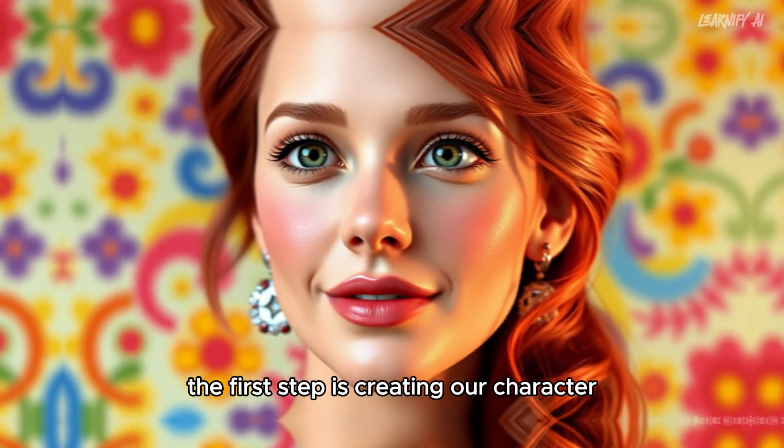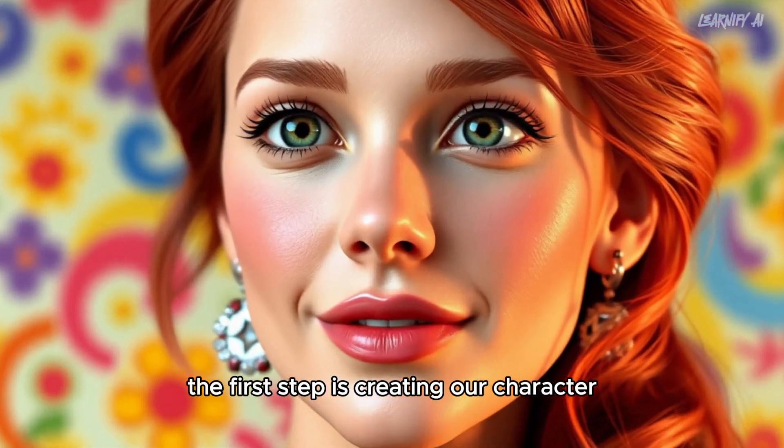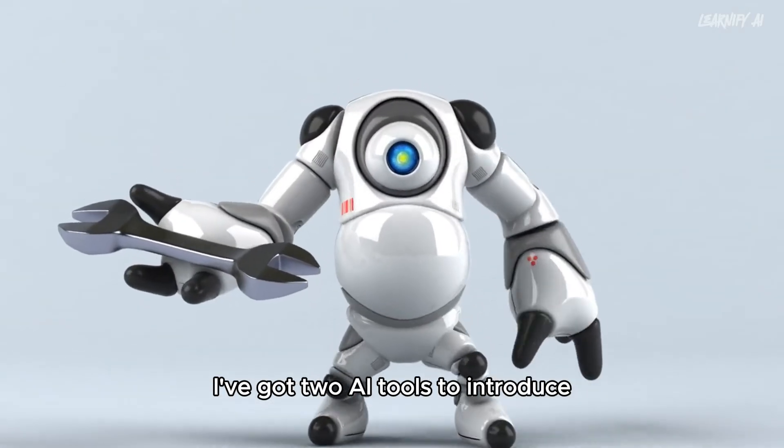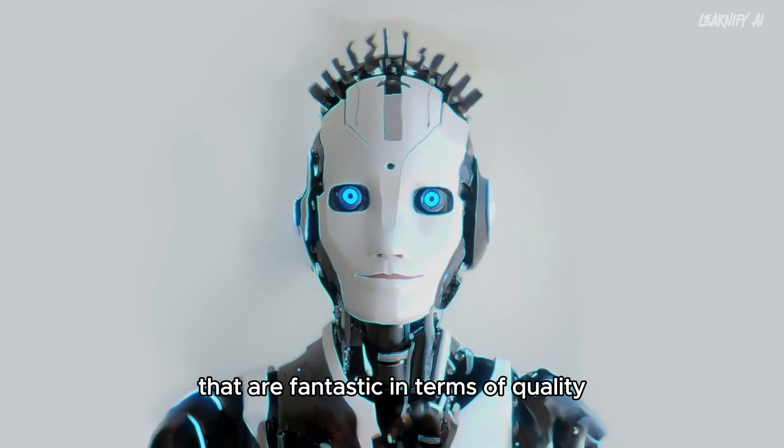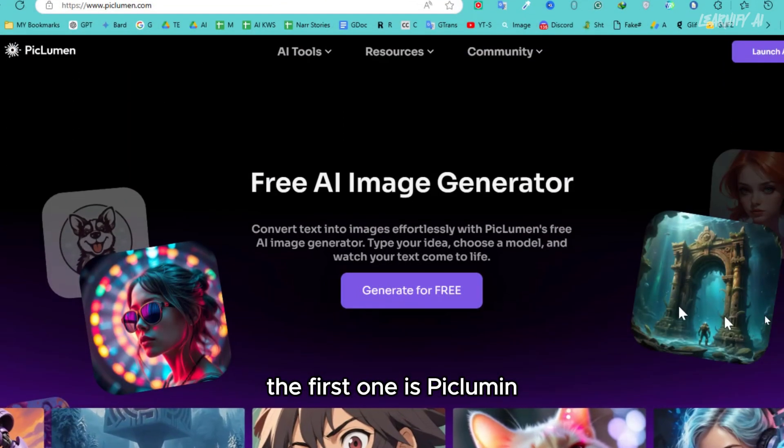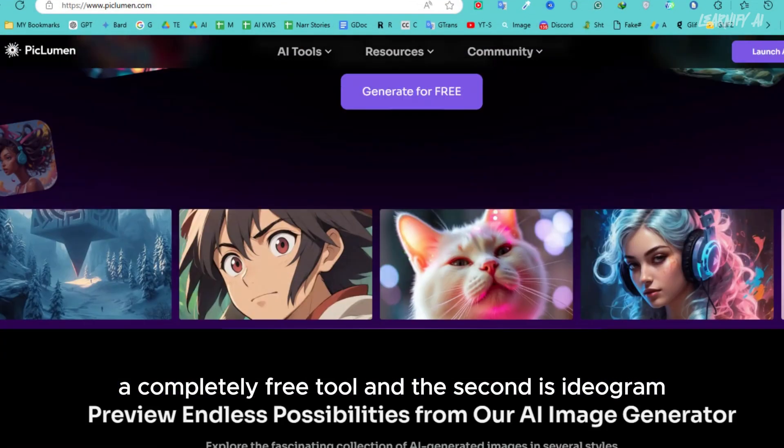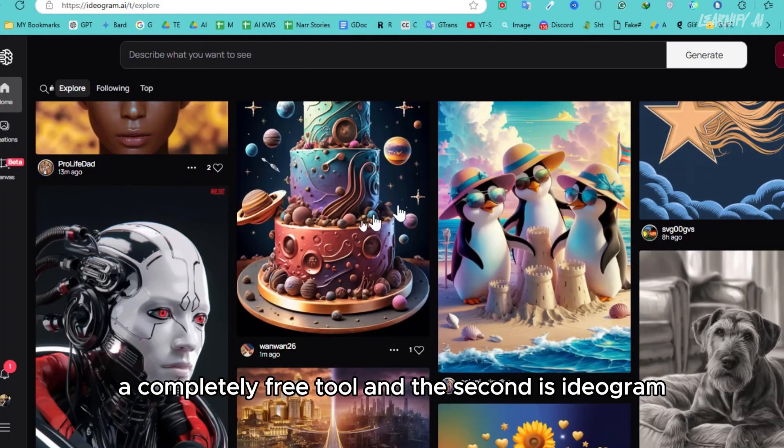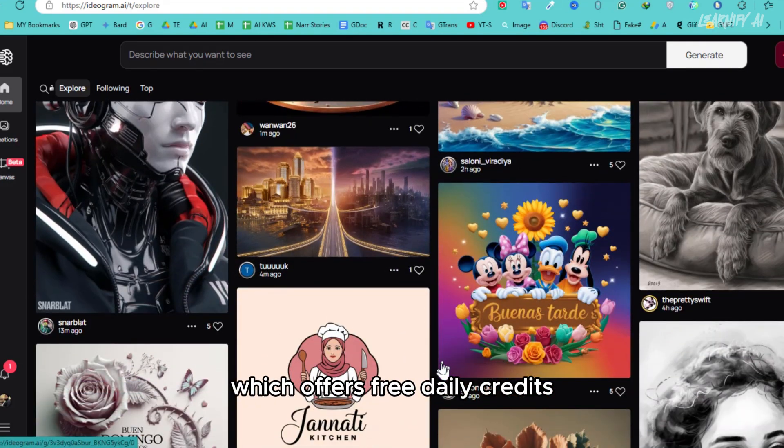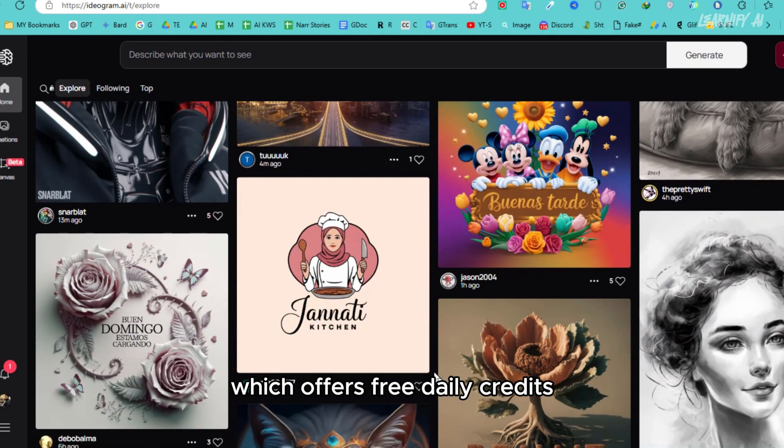The first step is creating our character. I've got two AI tools to introduce that are fantastic in terms of quality. The first one is Piclumen, a completely free tool, and the second is Ideogram, which offers free daily credits.